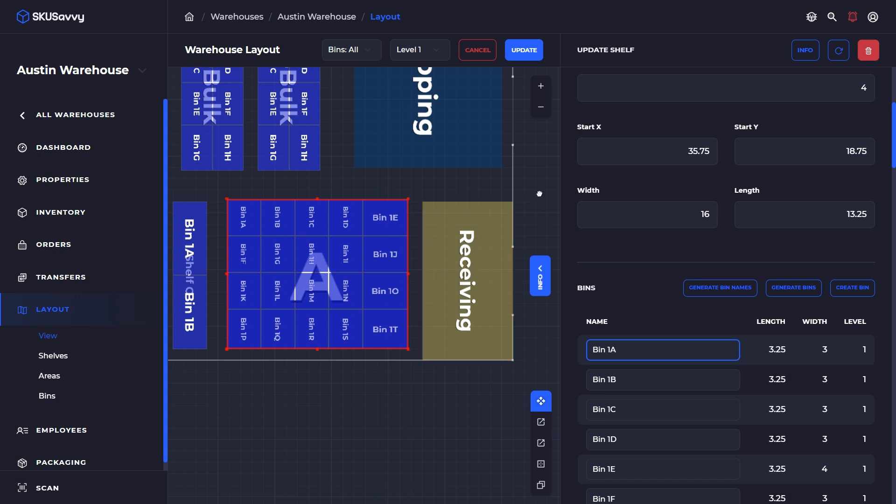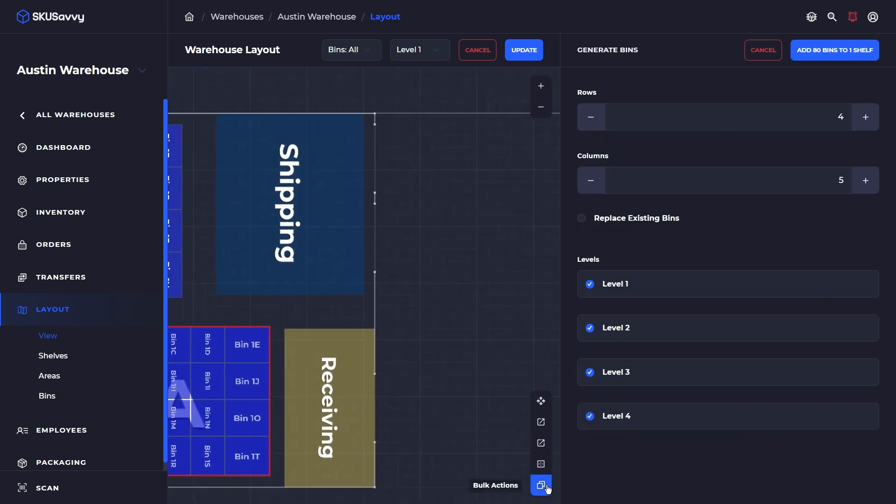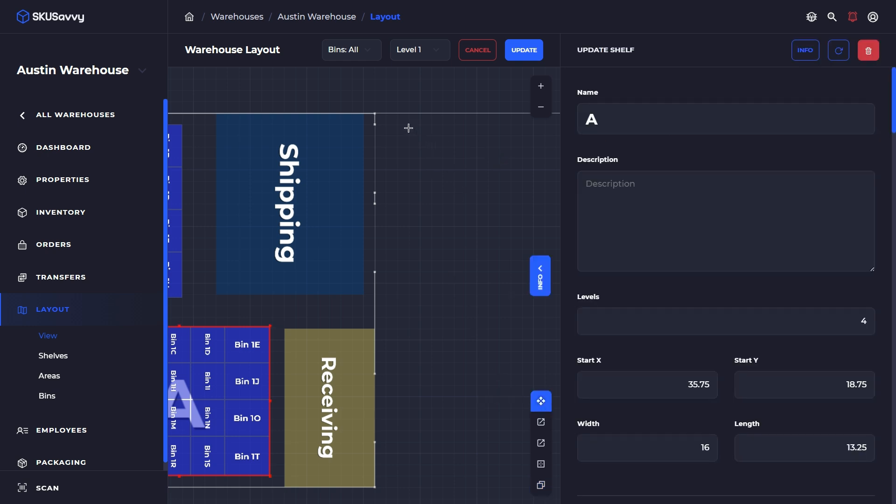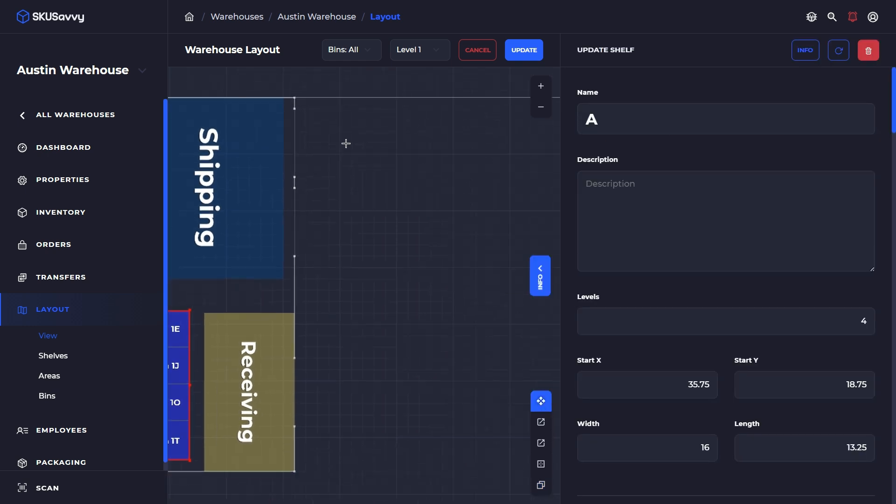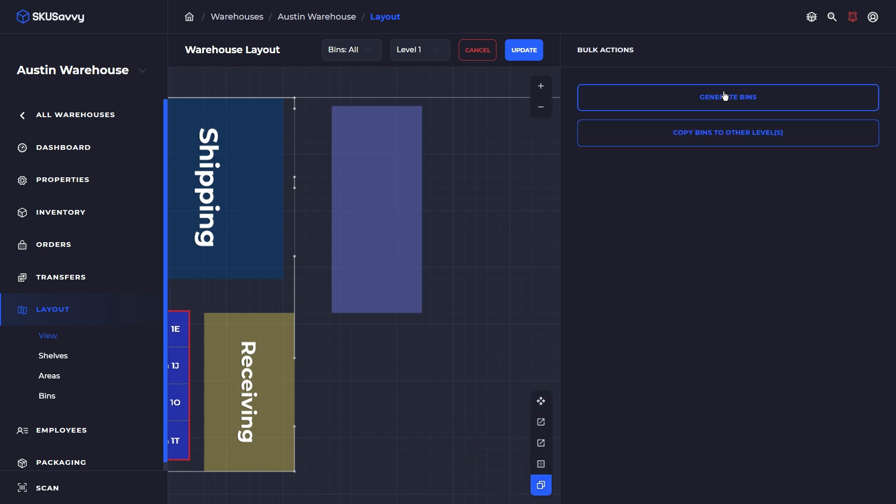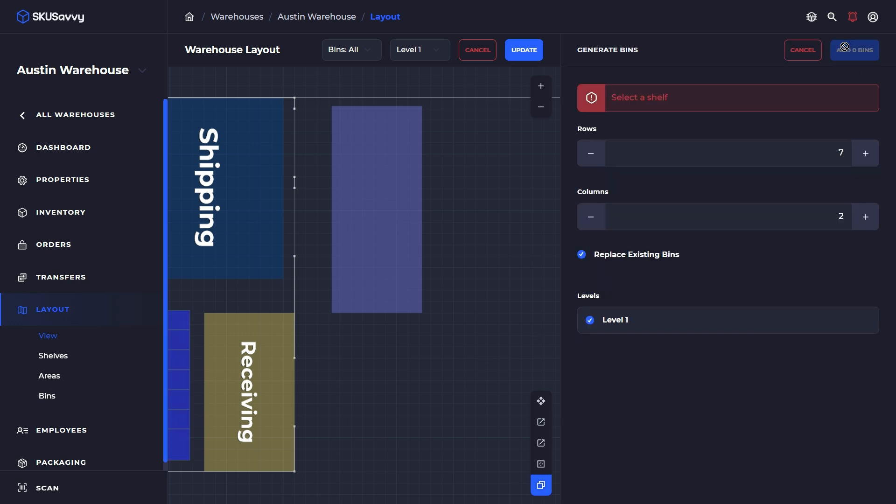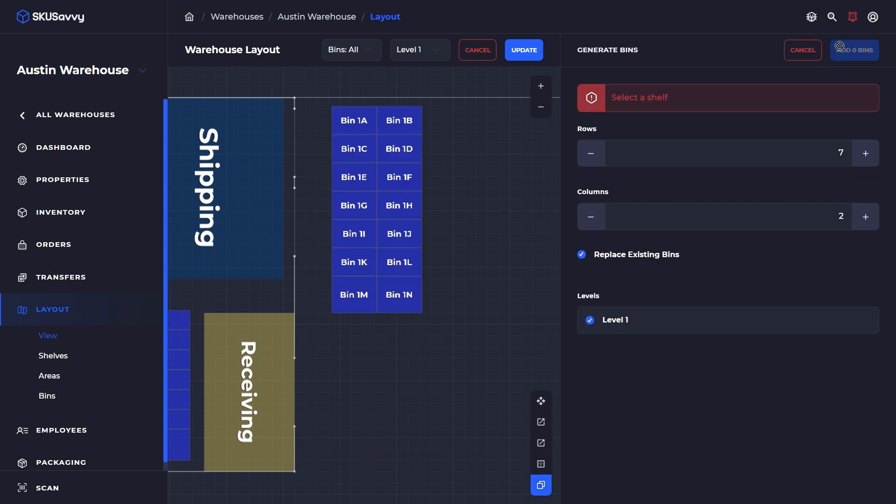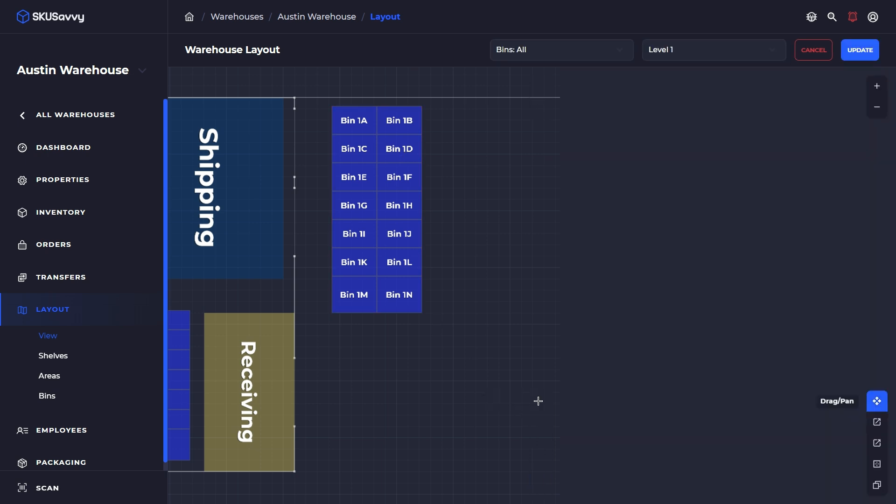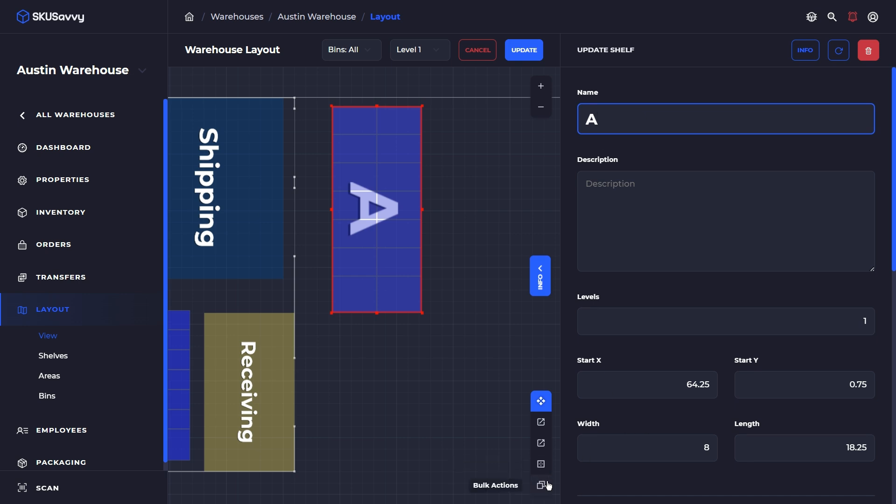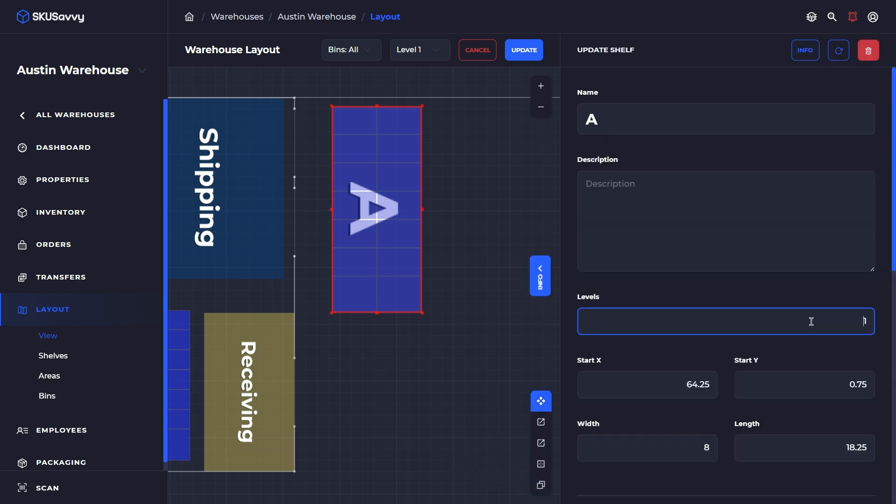The next method or bulk feature within the layout is the ability to copy bins from one level to another. If we go ahead and add another shelf and generate some bins for this shelf, we're going to place our existing bins. We're going to add the bins to our level one here. We've got this level. Let's say we're happy with that, but we want to copy that up to another level. We're going to come in here, name this, and we're going to add some new levels here. Let's update that.